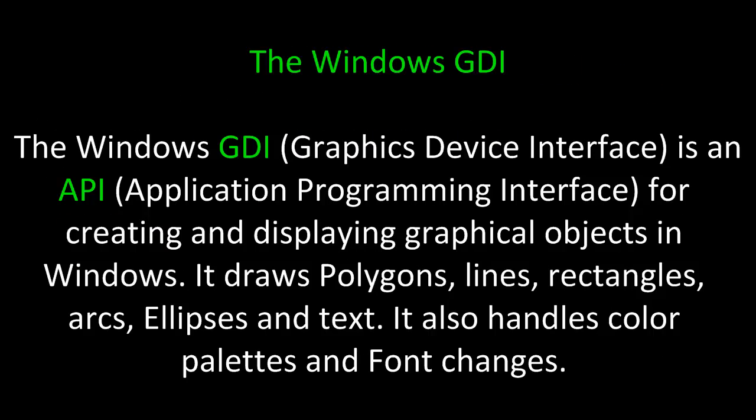To begin, let's take a look at the Windows GDI. The Windows GDI, or Graphics Device Interface, is an API, or Application Programming Interface, for creating and displaying graphical objects in Windows.